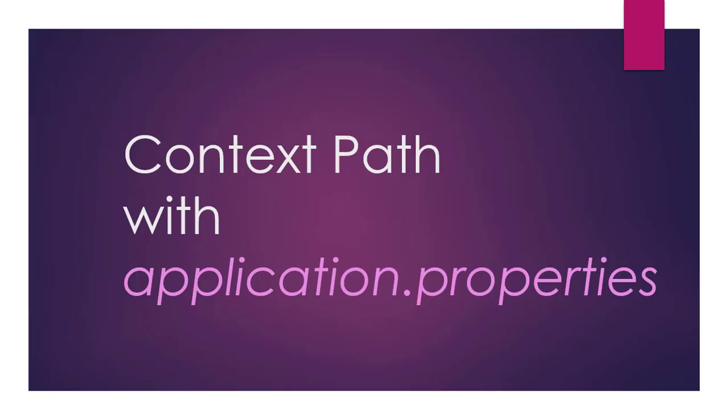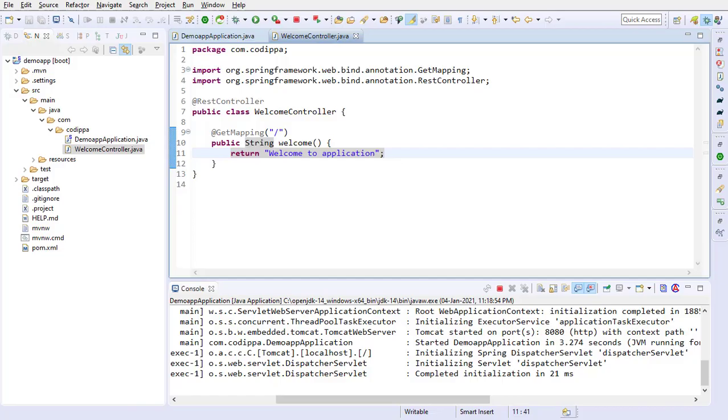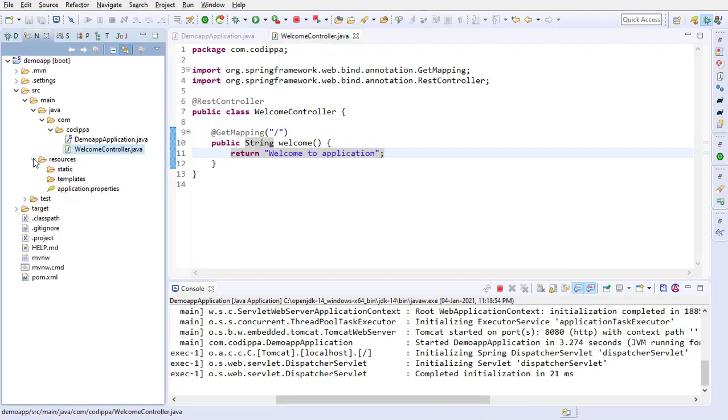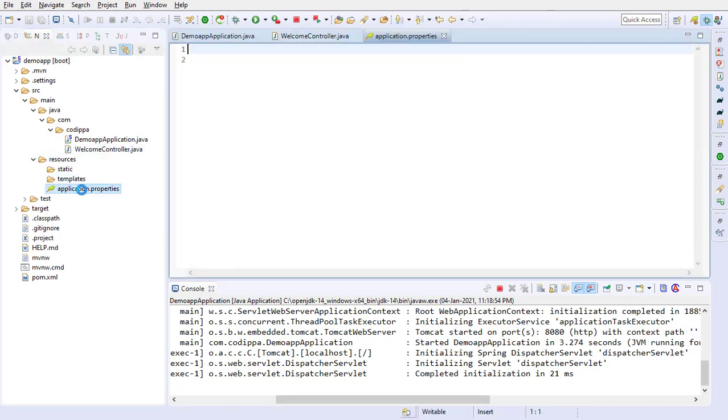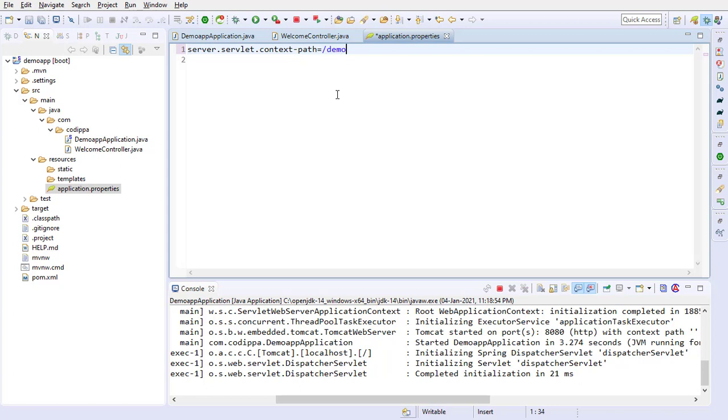First way to configure context path is with application.properties file. Go to the resources folder under src slash main folder. Here, you can see application.properties. Add server.servlet.context-path property with its value to the required context path. Let's say demo app. Restart the application.